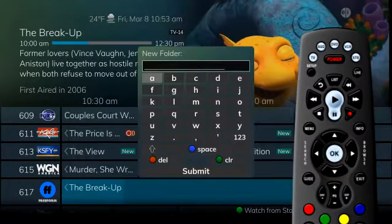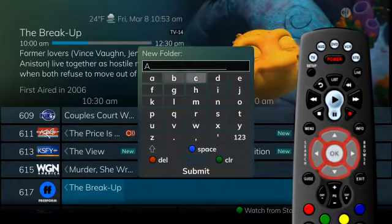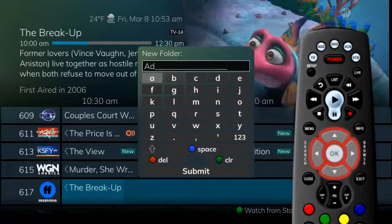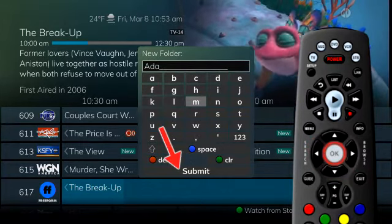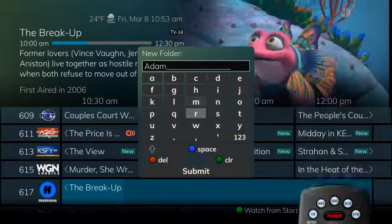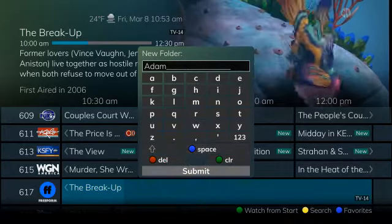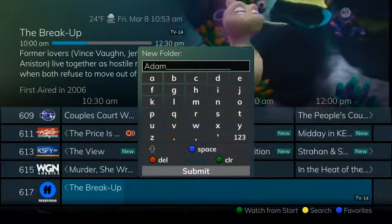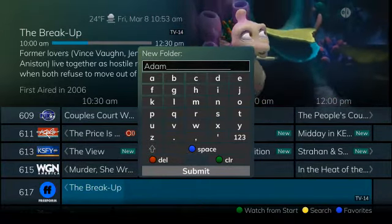A screen prompts you to name the folder. Use the arrow and OK buttons to choose the letters, then press submit. Once the recording is complete, it will be placed in Adam's folder and can be accessed using the list button.